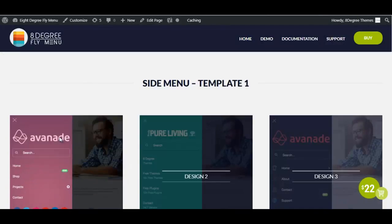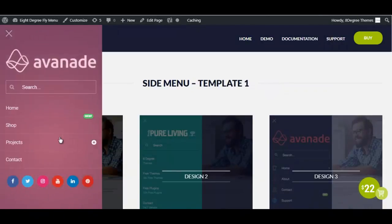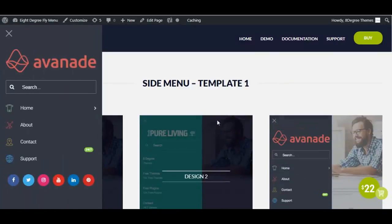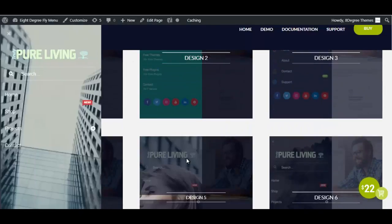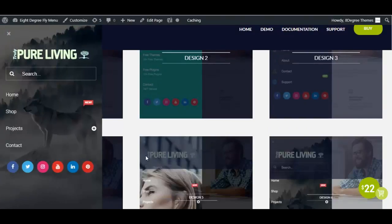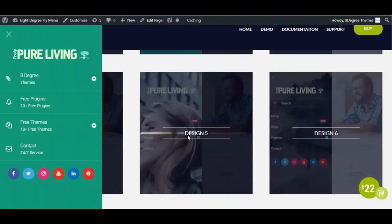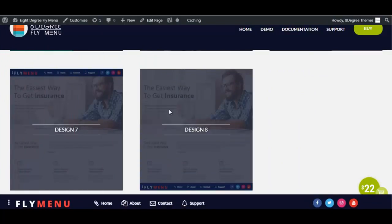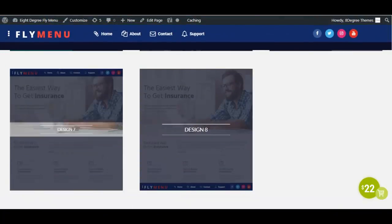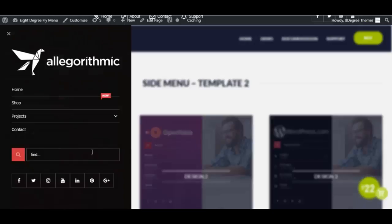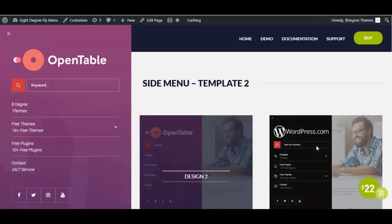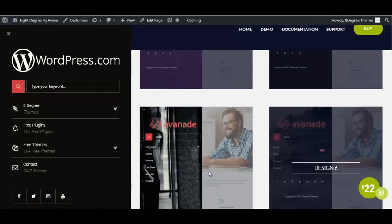First up is the side menu. With this template you can create simple side menus anywhere on your left, right, top or bottom. Here are some of the designs available in this template. Although the right side is not visible in the demo version, when you purchase the plugin you will also have this template available on your right.